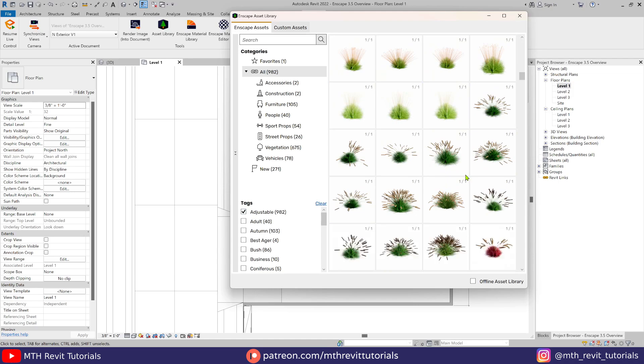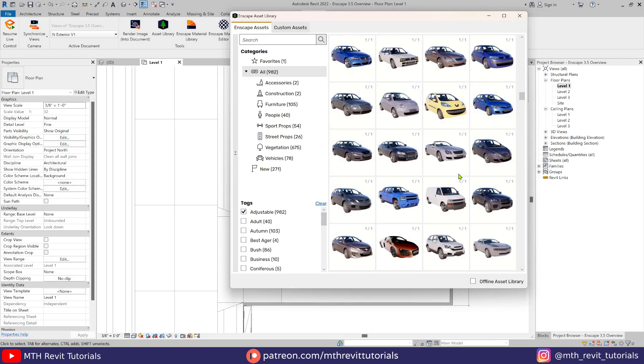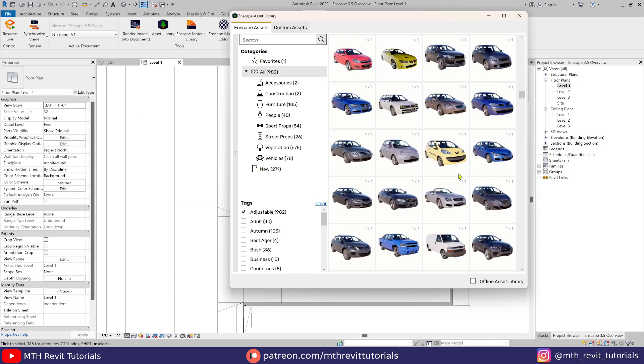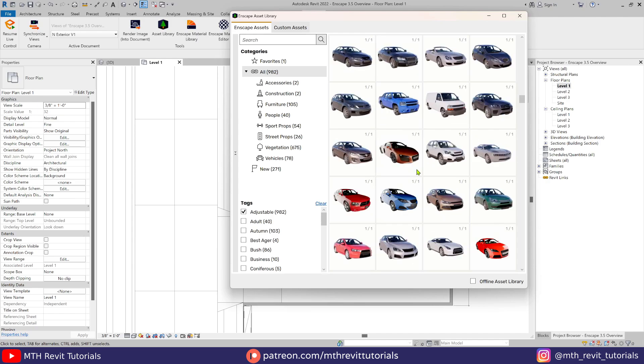If you notice, most of these assets still show one of one even though they are customizable. It means that even if there is just one variant, we can still change the color or material of these assets.